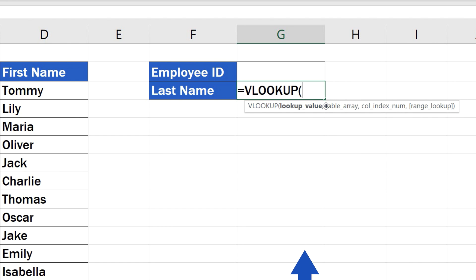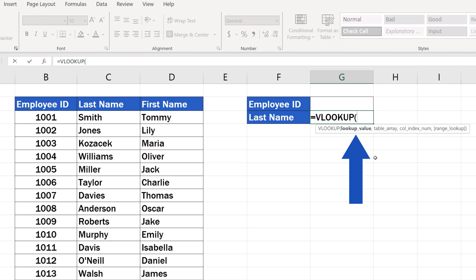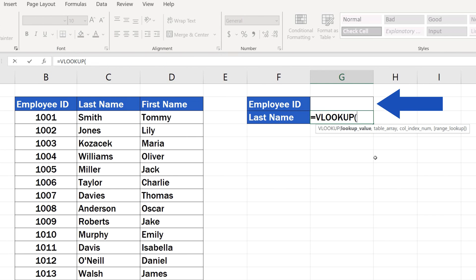To make the function work, we'll need to enter some more details. First, we need to state according to what Excel should look for the piece of information we need to find, which will be employee ID. The employee ID will be entered in the cell G2, so we'll click and select that cell to include it in the formula and enter a comma.